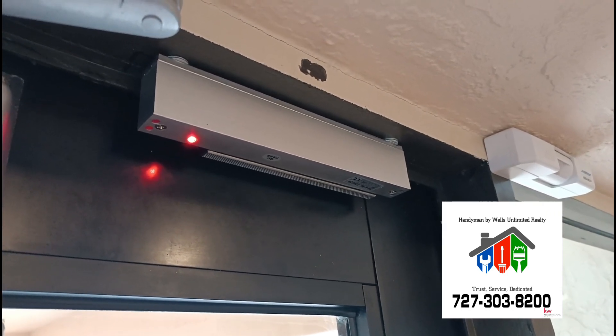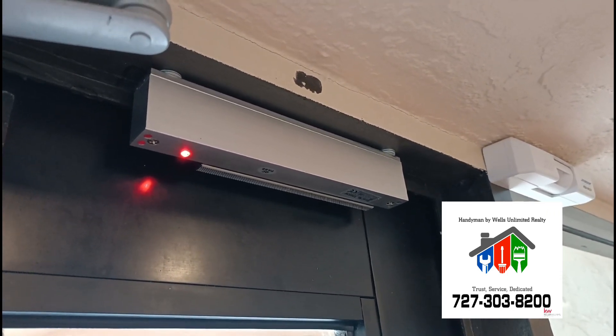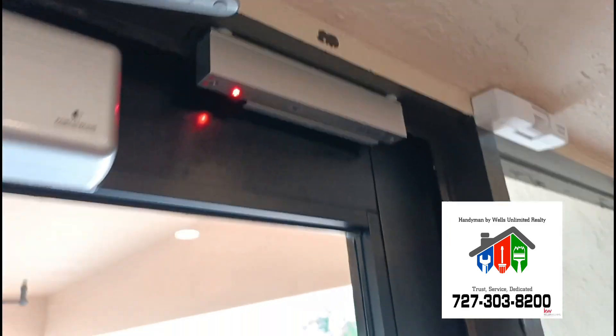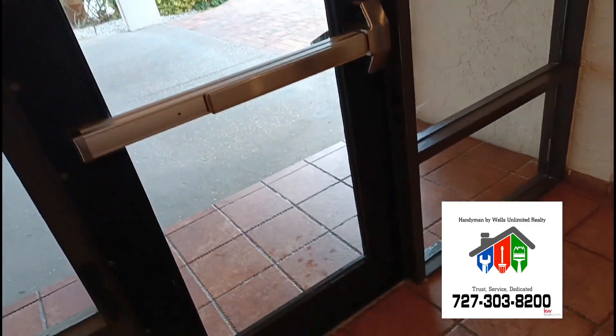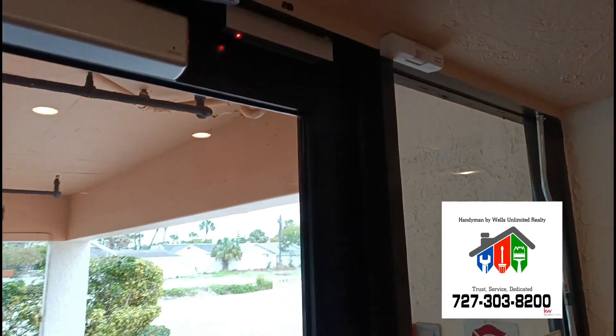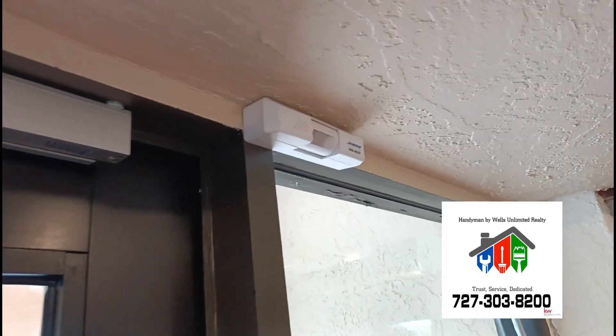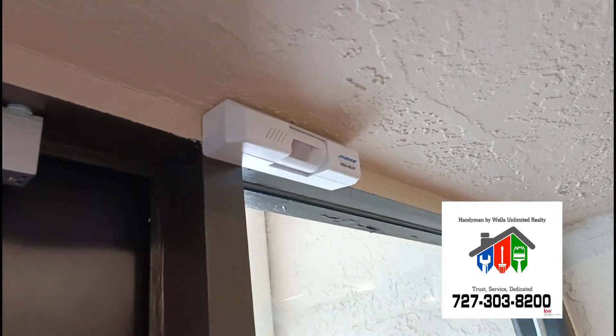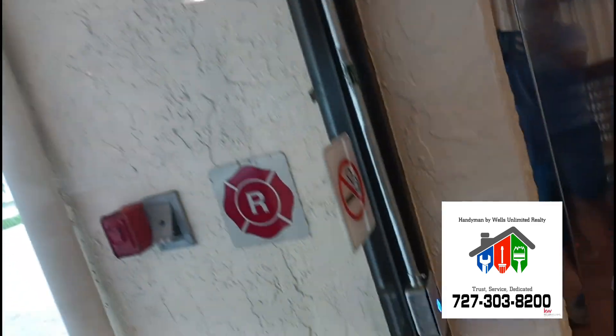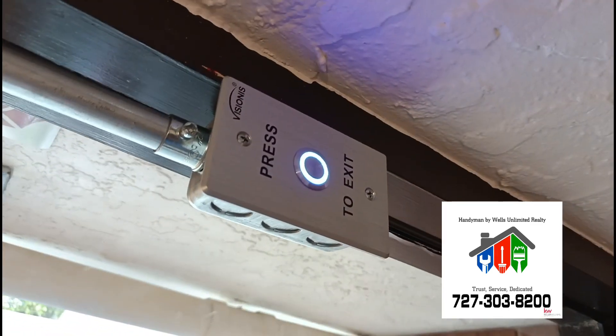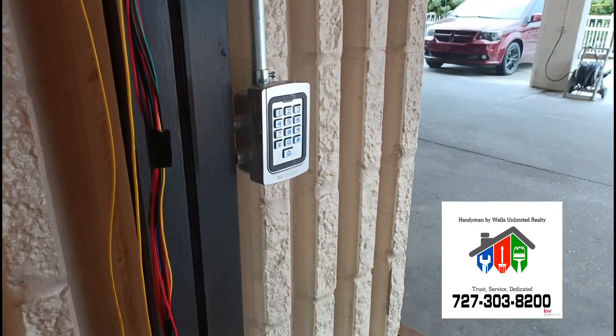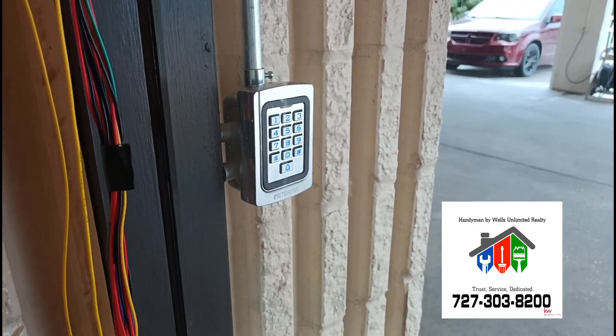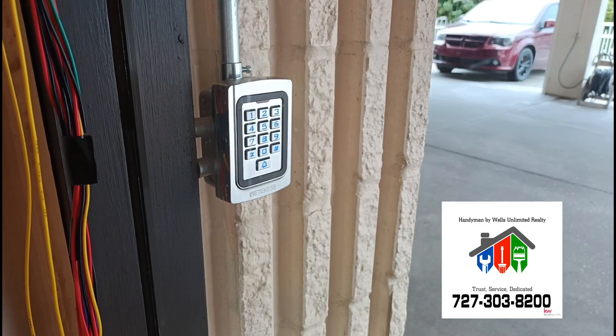Alright guys, today I'm going to show you how to install that right there, a maglock for this door, being controlled by motion sensor, press the exit button, as well as a pin code switch on the outside.